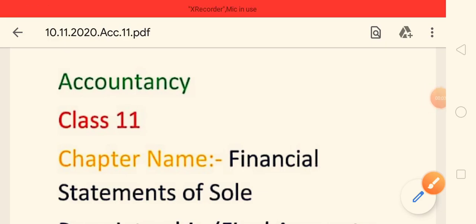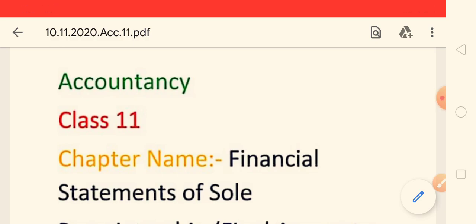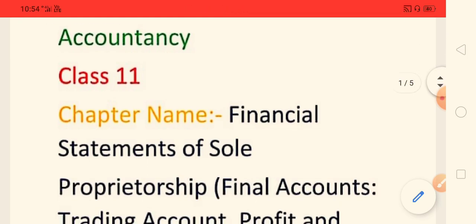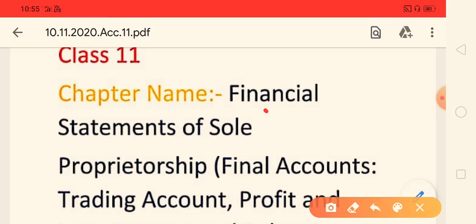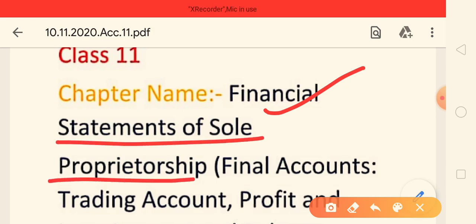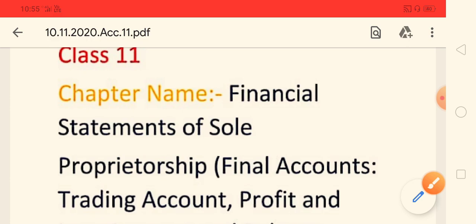Good morning, my dear students. As you know, this is account class 11. Today we are starting a new chapter and the chapter name is Financial Statement of Sole Proprietorship. In other words, we can call this a final account.